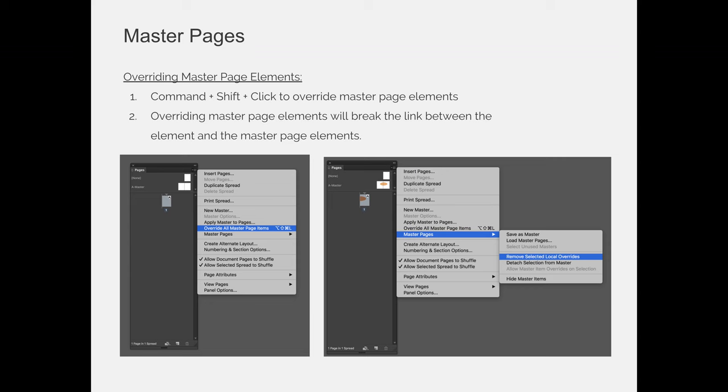And you'll do that on your actual page. So if chapter 2 starts on page 11, you'll go to page 11, Command-Shift-Click the text frame that says chapter 2, or it'll say chapter 1, and you'll change it to say chapter 2 and the actual name of the chapter title.